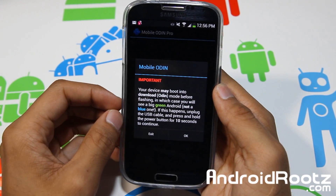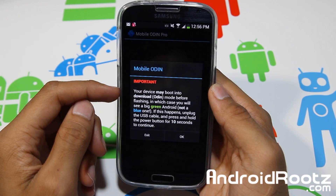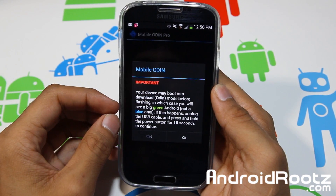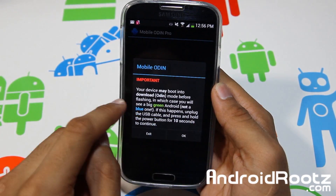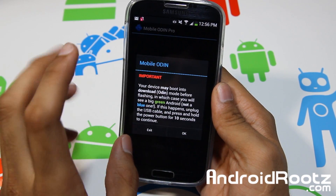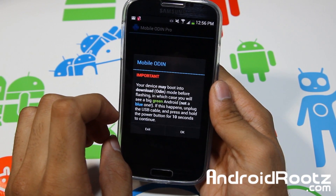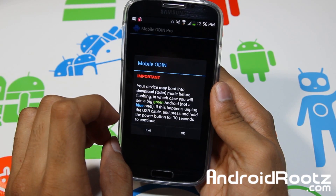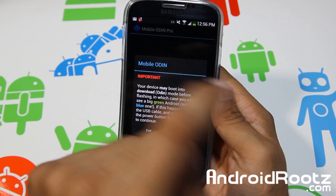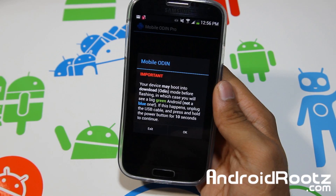The download process is finished. It says your device may boot into download/Odin mode before flashing, in which case you will see a big green Android, not a blue one. If this happens, unplug the USB cable and press and hold the power button for 10 seconds to continue. So keep in mind: if you see a green Android, press and hold the power button for 10 seconds.